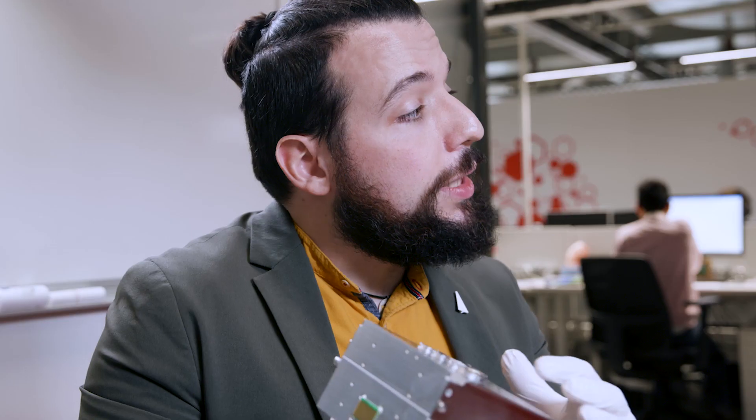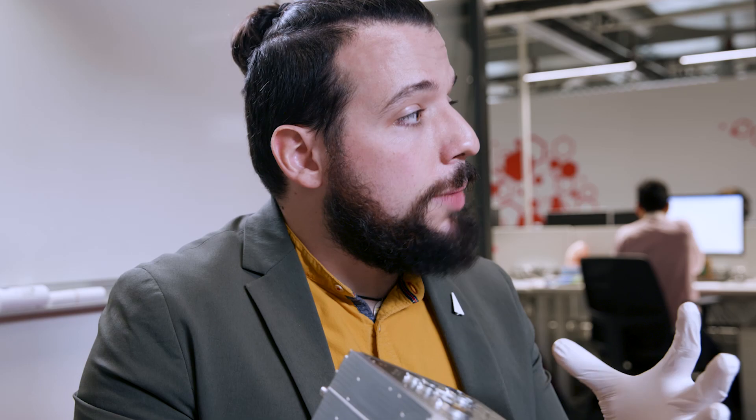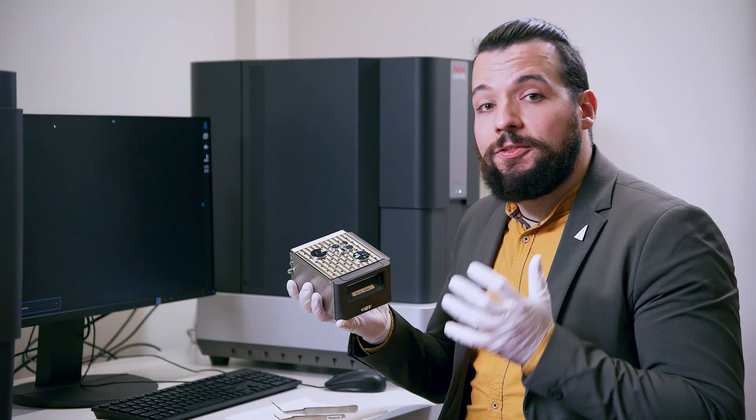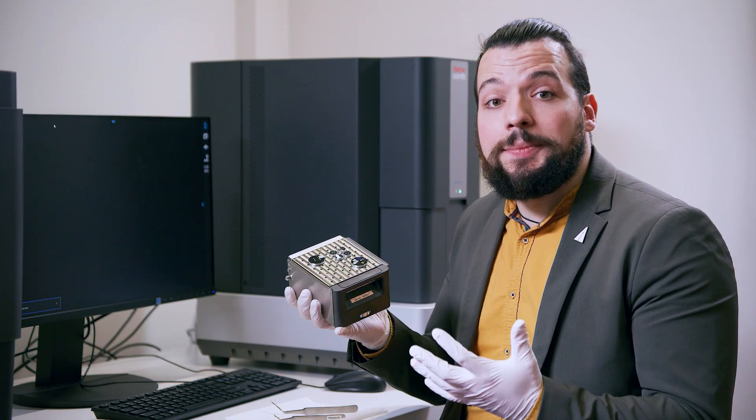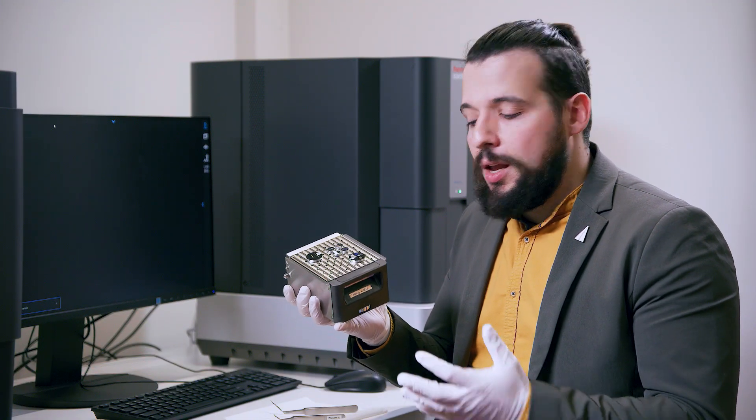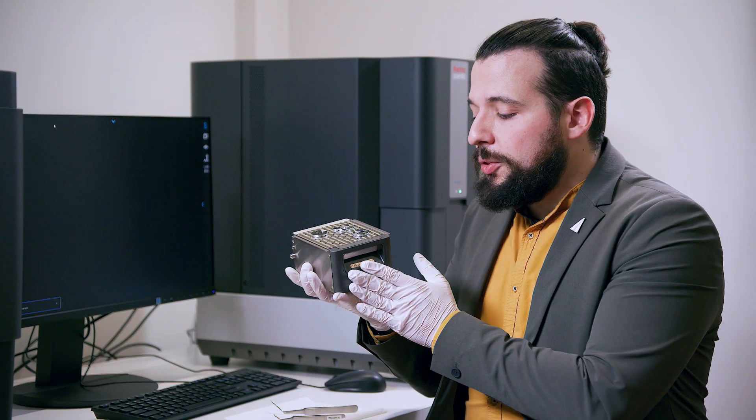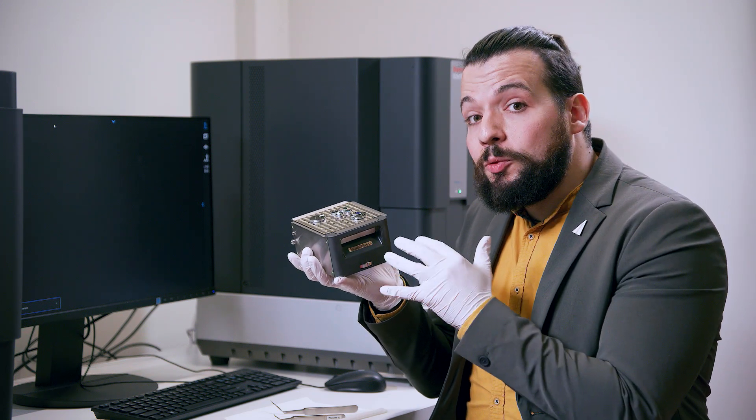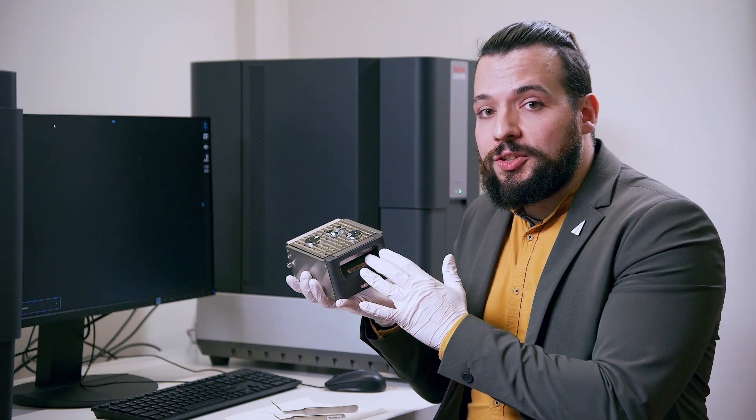The 10x10cm sample holder allows you to load a very big sample or 36 different samples at the same time. The sample holder stage can be lowered by up to 4cm.